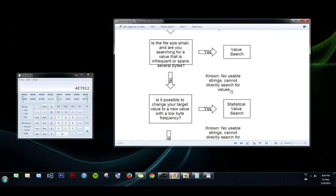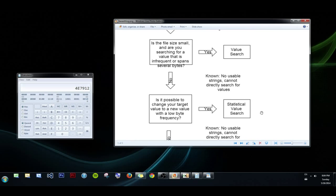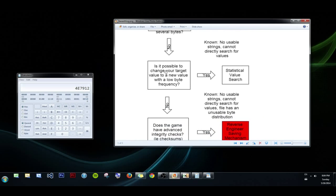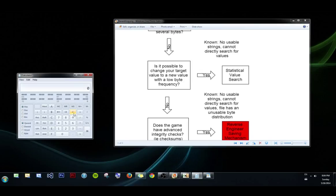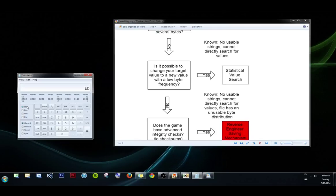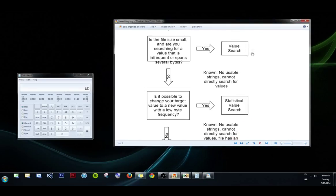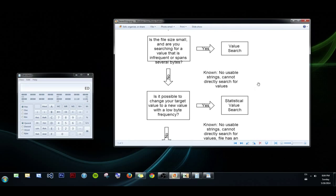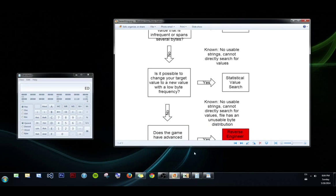But, if that fails, we know that we can't use strings, and we can't directly search for values. And then the next thing we want to know is, can we change the target value to a new value with low byte frequency? So if we have the value 00 as gold, or 01, or something of that sort, and let's say the value ed is not used, which is 237. If we could change our gold to ed, then it would be the only one in the entire file, and thus we would be able to do a value search. So this is taking advantage of the statistical distribution in order to do a value search.